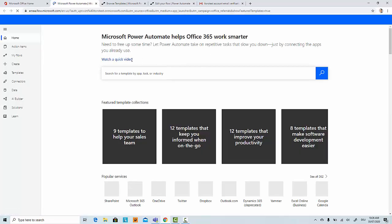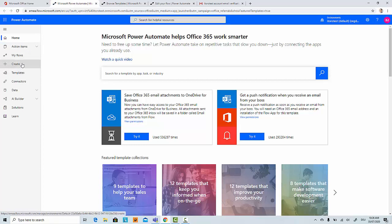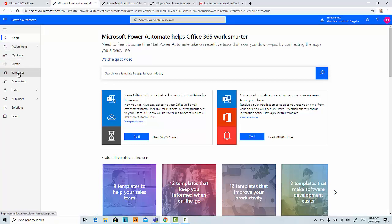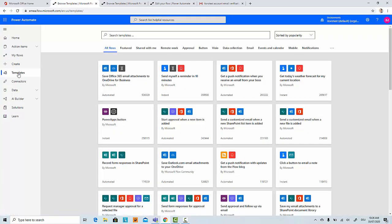You get to this screen with all options which are available for Power Automate service. Here there is an option called templates. Based on these templates, you can create different flows. Here I'll just show you a quick example. You see there are different flows here: featured flows, shared, related to remote work, approval, Visio, etc.